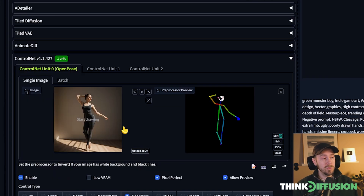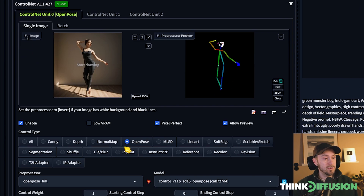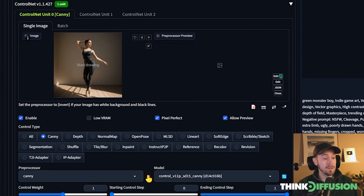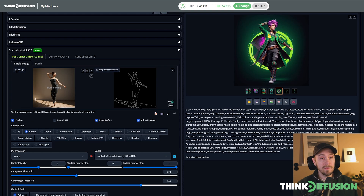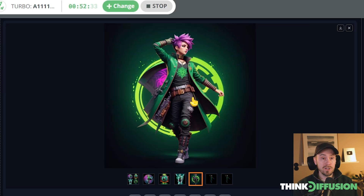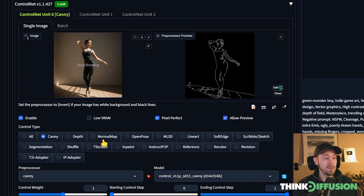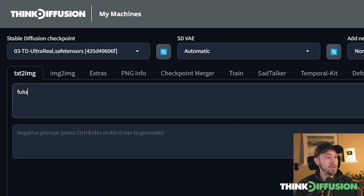Now let's try something different. Say you have an input image where you want to keep the visuals and not just the pose. You could load the Canny preprocessor. If you click the preview icon you can see the edge lines — the jacket, hair, and everything. If you use Canny, you stay consistent with those visual details. Let's try this — we'll change the prompt to 'futuristic sci-fi astronaut.'